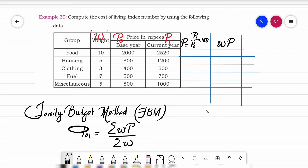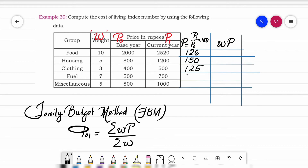Now computing the price relatives: 2520 divided by 2000 into 100 gives us 126. Next, 1200 divided by 800 gives us 150. Then 500 divided by 400 gives us 125.